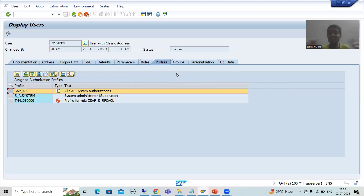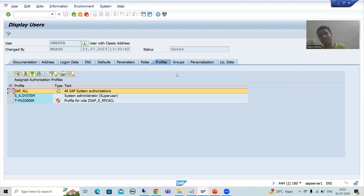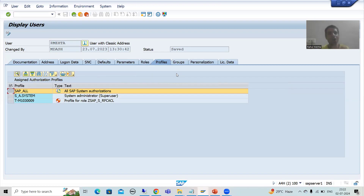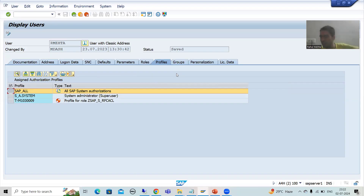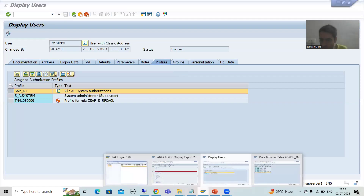But in real projects, only a single user has SAP_ALL authorization. No other user has SAP_ALL. Authorization always depends upon your role — if you are technical you have a different set of authorizations, if you are functional you have a different set. This is how real projects work.